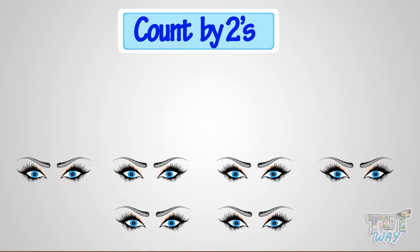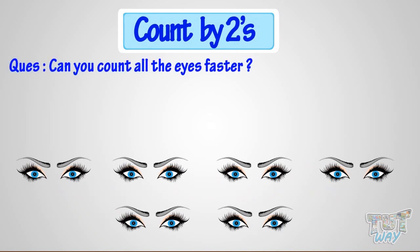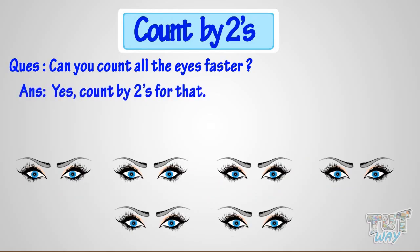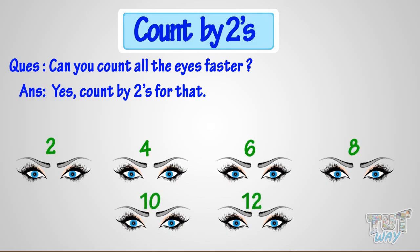Now if I ask you to count all the eyes, can you count faster? Yeah! Count by twos for that, like this. 2, 4, 6, 8, 10, 12. So 12 eyes are there!